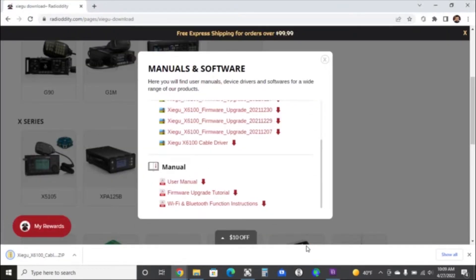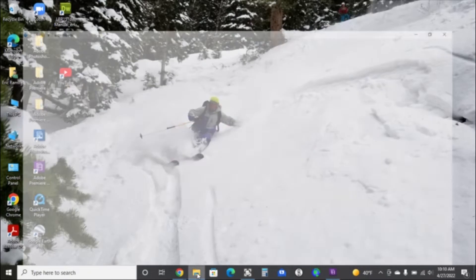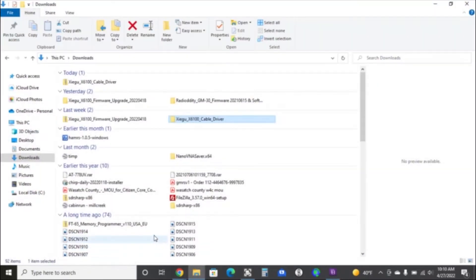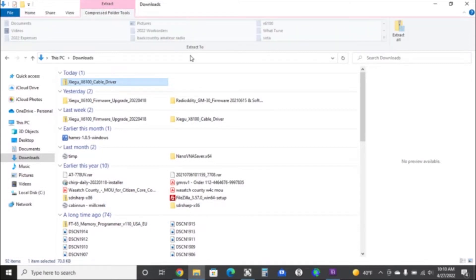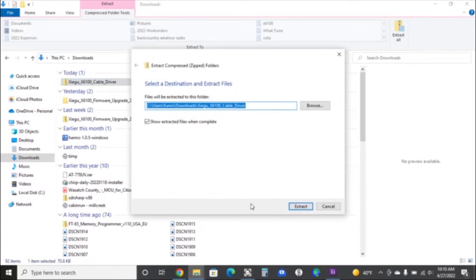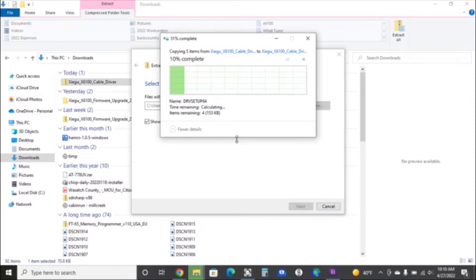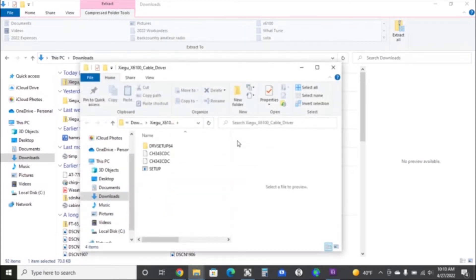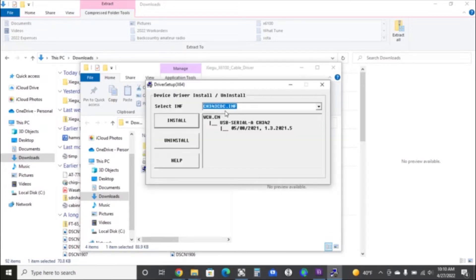So, what you need to do is go to the Radiology website, go to the support tab for Xiegu, and download the cable driver for the X6100. Once it's downloaded, you'll need to unzip or extract all the files, and from there, you'll be able to open up the installer file, which allows you to install the driver. I did this without the cable connected, and then I did it once more with the cable connected, just to be sure. Ideally, I think one time before you connect the cable should probably do it.